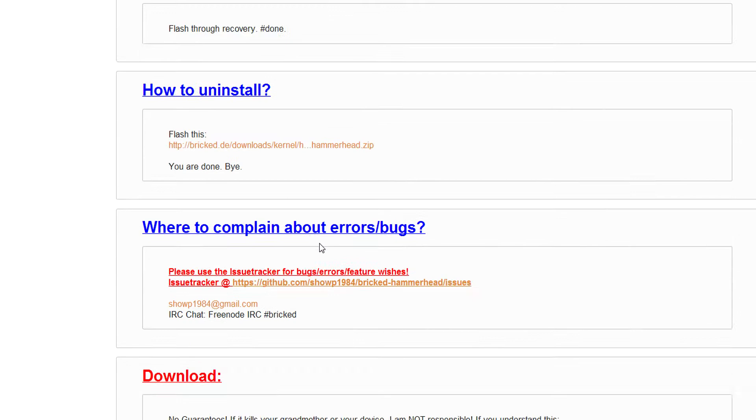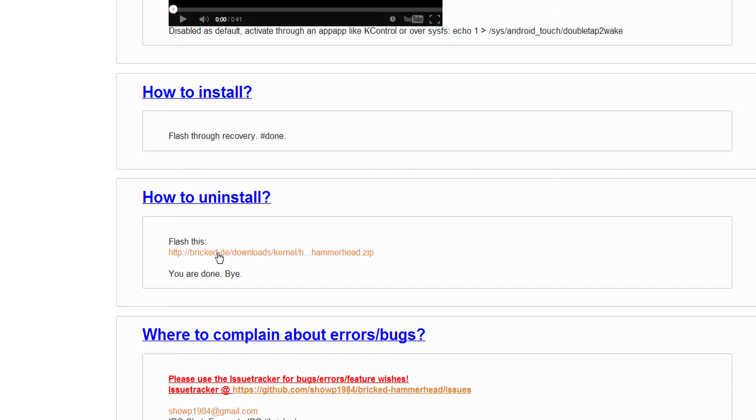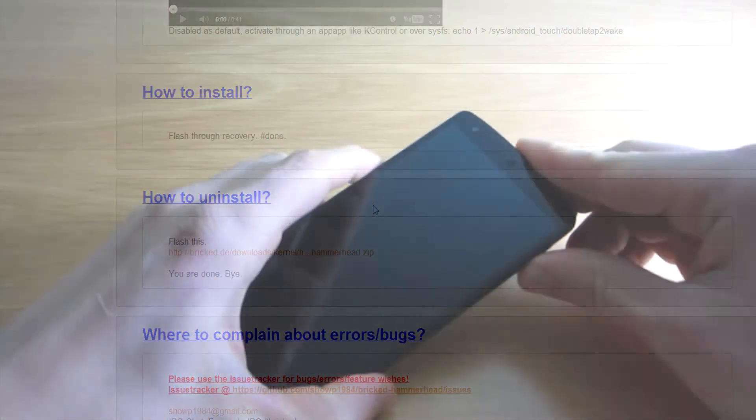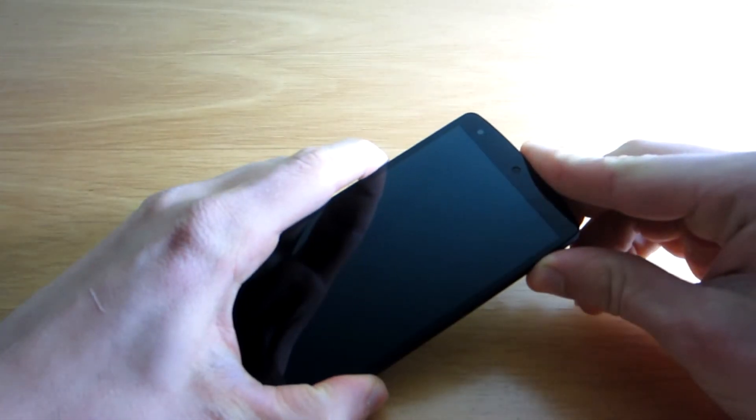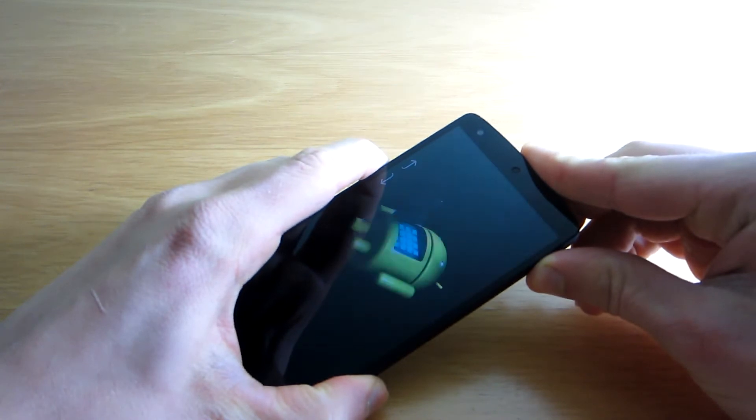What you also should download if you ever want to flash another kernel is the Bricked Kernel uninstaller. It's basically stock kernel and will reset all the modifications done by the Bricked Kernel itself.